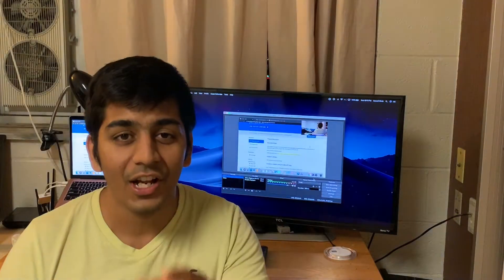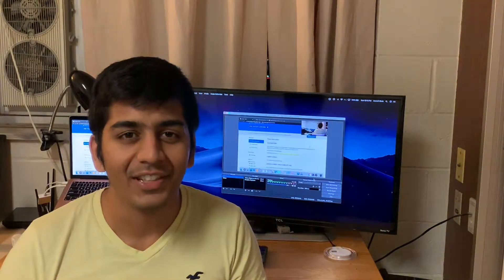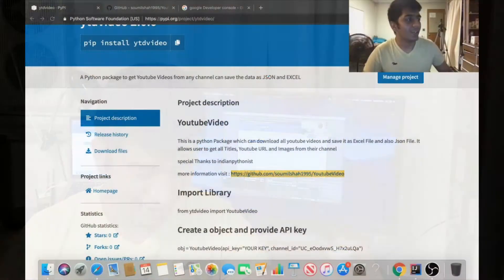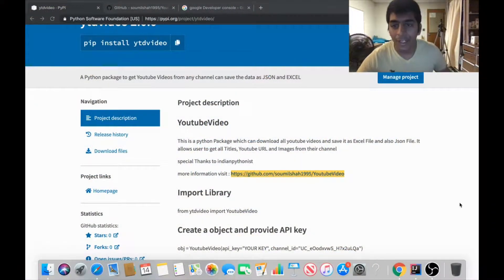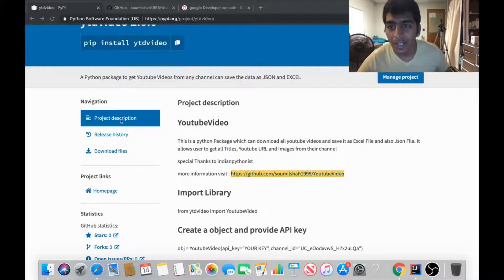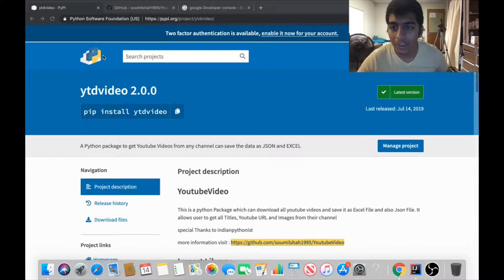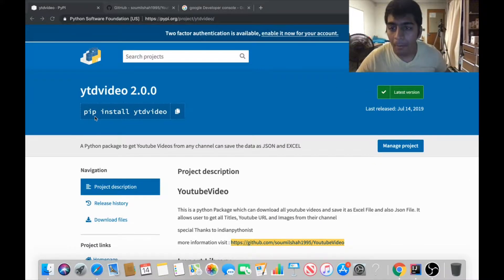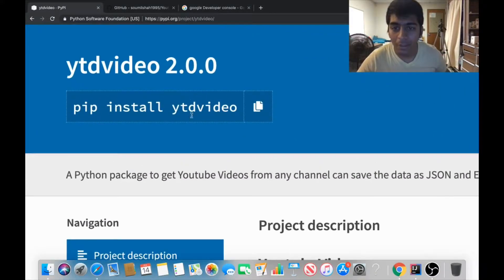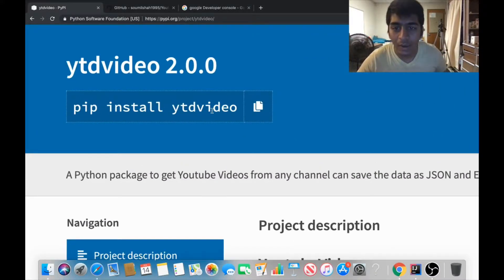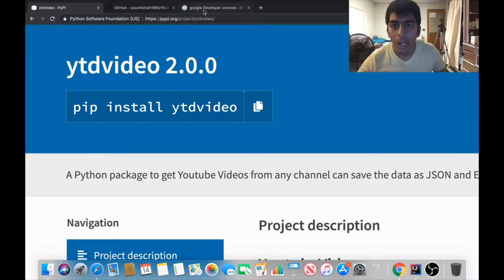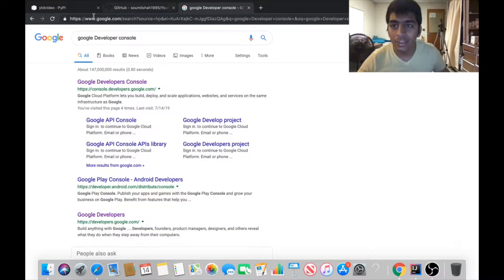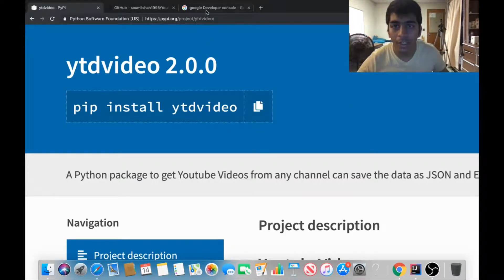So let's get started and learn how to use this library. Here you can see on PyPI you can install this library by just a simple command: pip install ytd video. That's all you need to do.